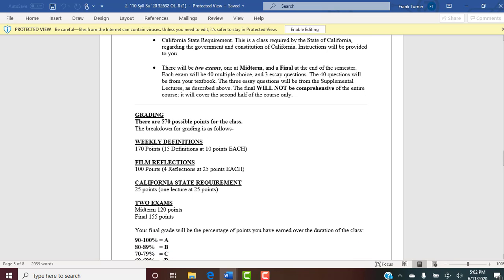Next is the California state requirement. The state of California requires me as an instructor of History 110 — the second half of American history — to teach one class on the government and constitution of California, with an assignment associated with that. I do a brief lecture, about 40 to 50 minutes, about the state of California, the constitution, the history of the constitution. Then there'll be a quiz you'll have a couple of days to do. You simply go to Canvas and take the California state requirement quiz. The quiz is not designed to overly challenge you — if you were paying attention, you could probably answer all the questions.